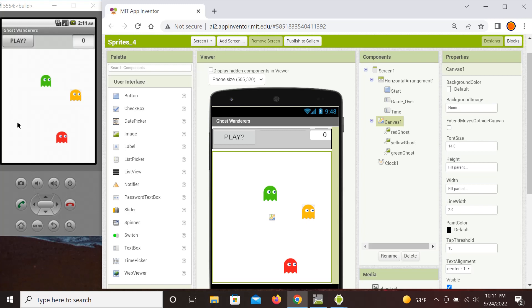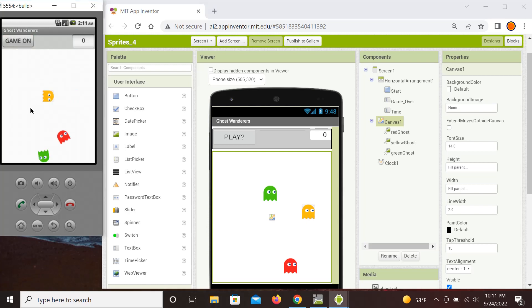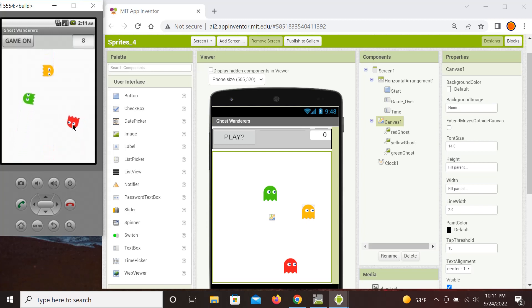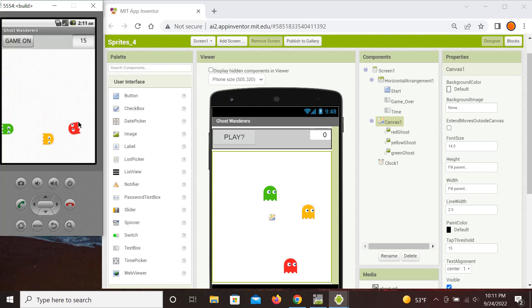Now let's demonstrate the game before moving on to the most important discussion — how to code each of these elements. To start the game we press the play button, which then changes to 'Game On,' and all sprites initially move randomly. We control the red sprite by flinging it; by mouse it's not as easy — it is much more convenient on a touch screen and it responds much better.